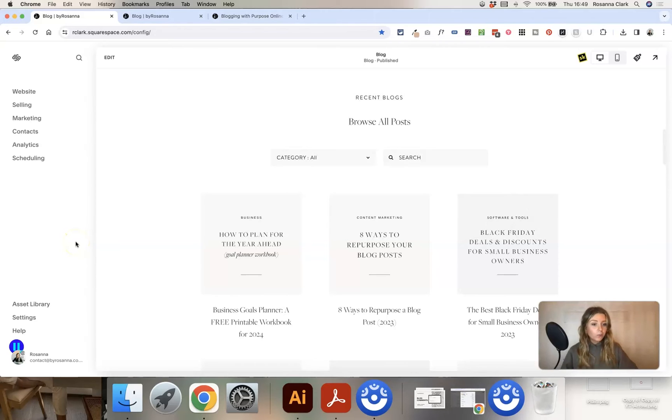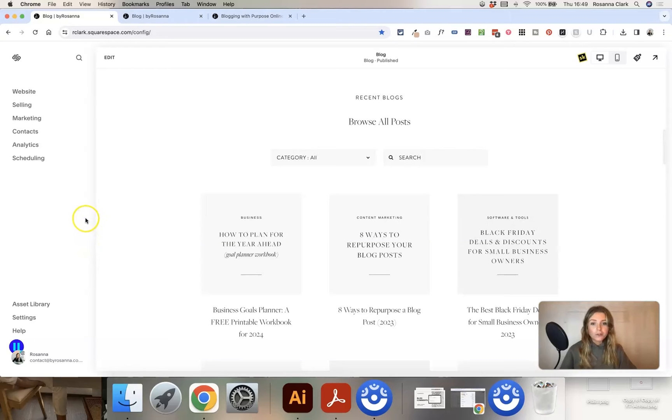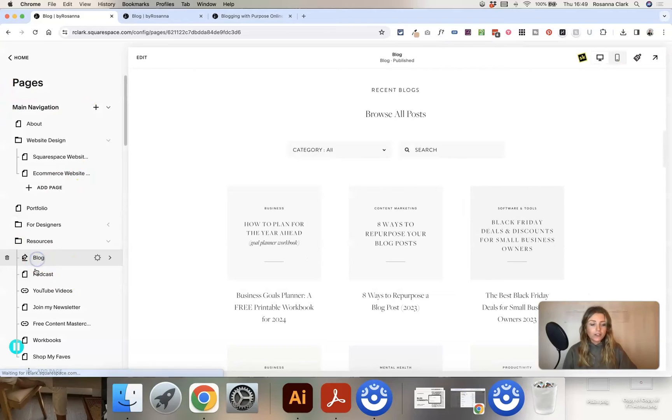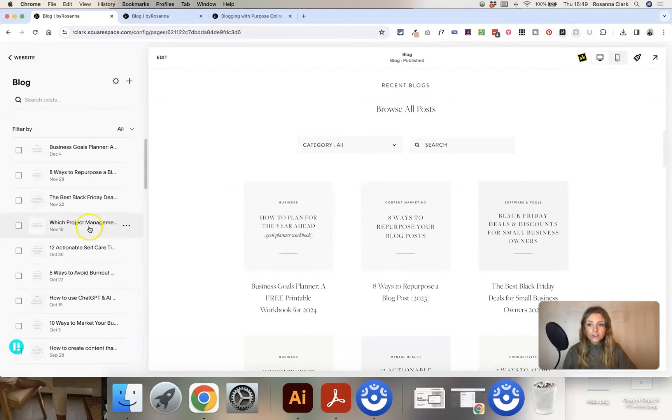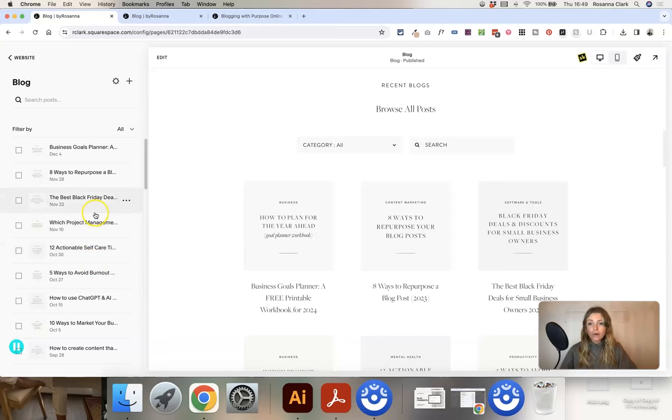Okay, so you've got a new blog on your Squarespace website and you want to know what are the best practices and how to actually post blog posts to your blog area. So I'm just in website and then under pages gone into my blog section here. You can see a long list of all of my existing blog posts here on the left hand side.